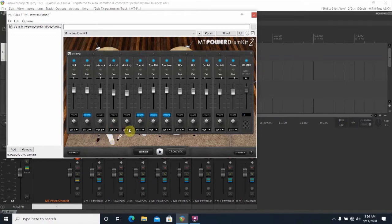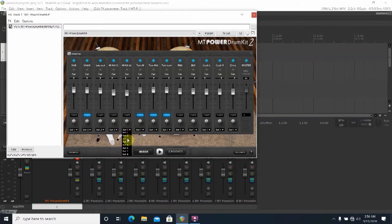For example, the kick in one, the snare in two, the hi-hat in three, and so on.